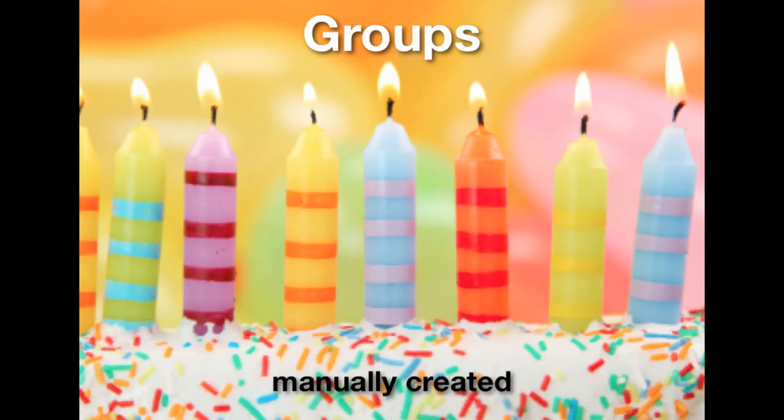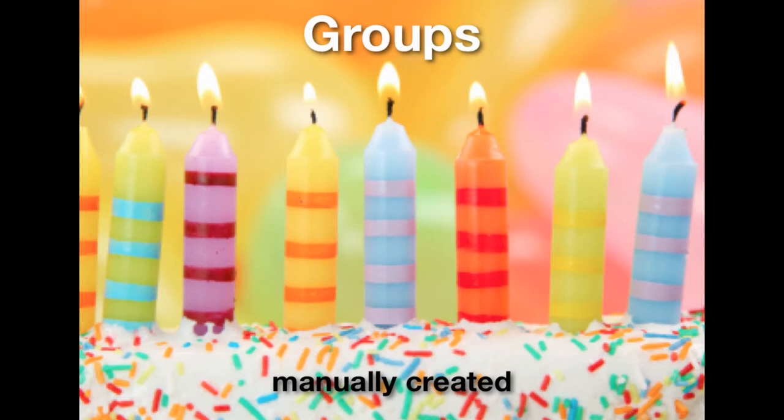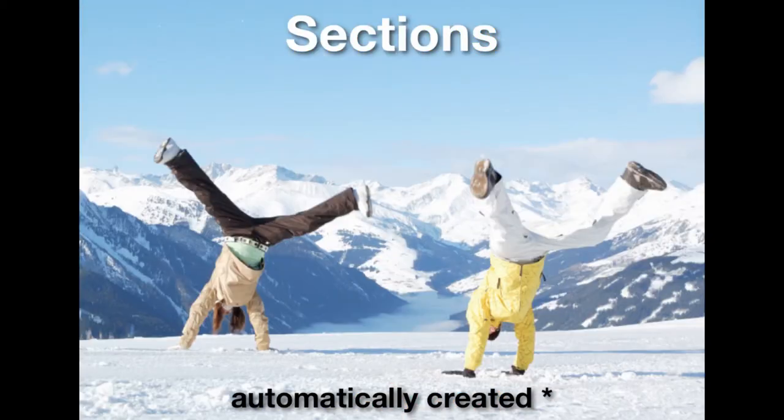Groups are manually created. You'll go to site info and manage groups. And the important thing here is that individuals can be in multiple groups at once. So I may be in three different groups, you may be in two.